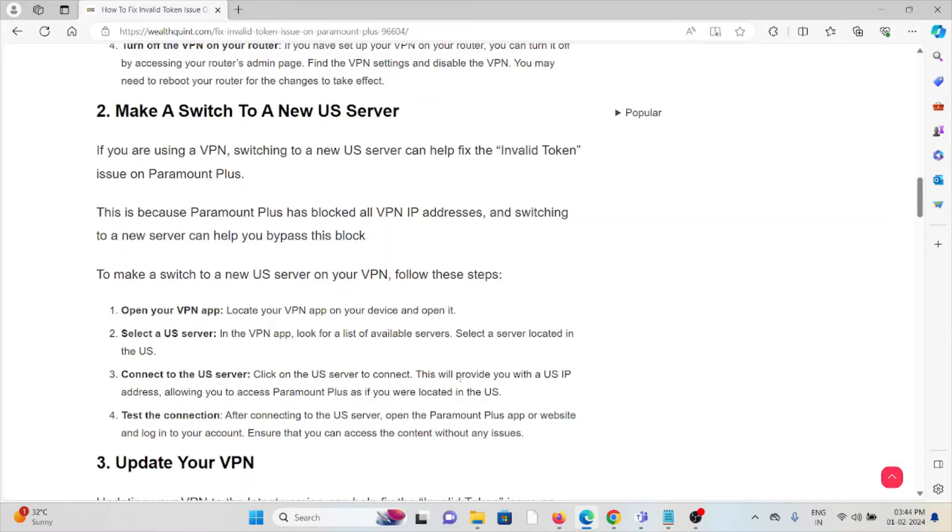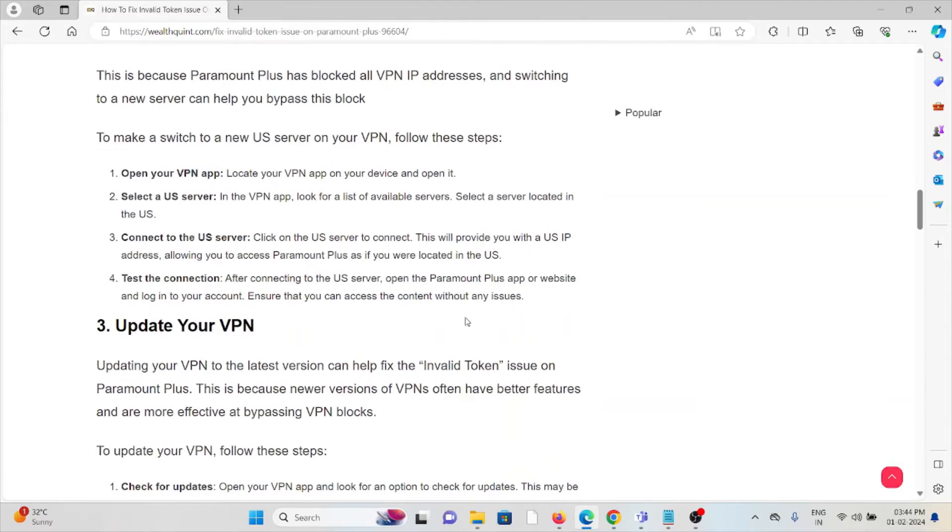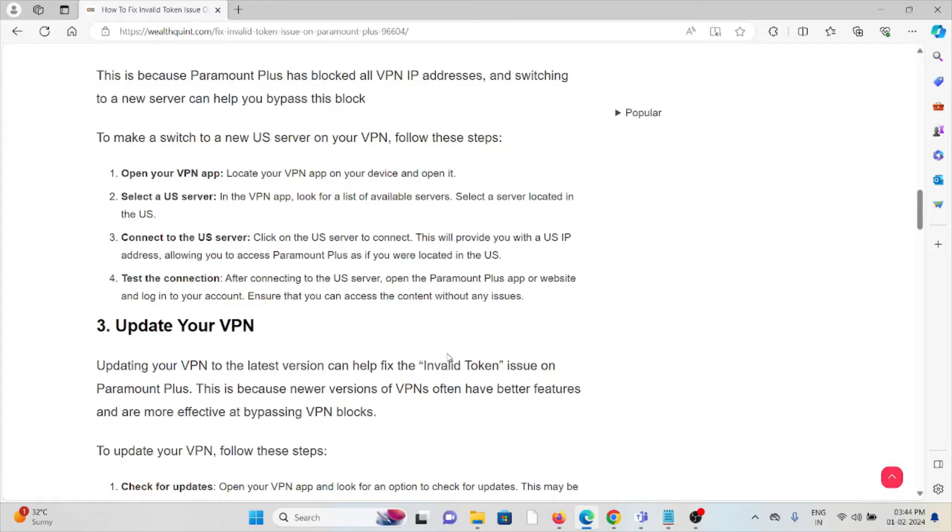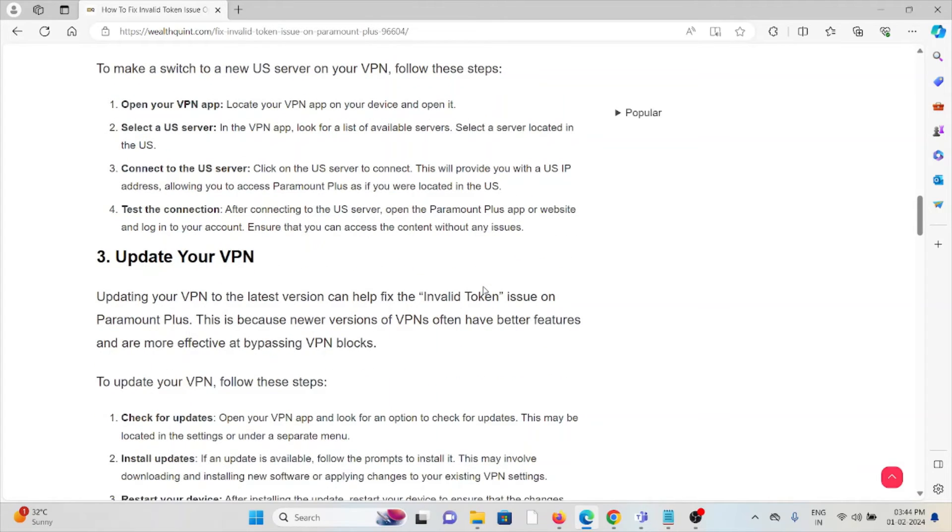To make a switch to a new US server on your VPN, open your VPN app. Locate the VPN app on your device and open it. Select the US server. In the VPN app, look for the list of available servers. Select a server located in the US.